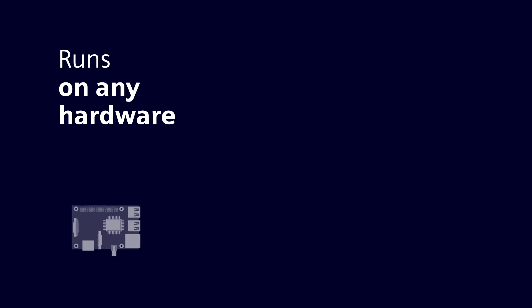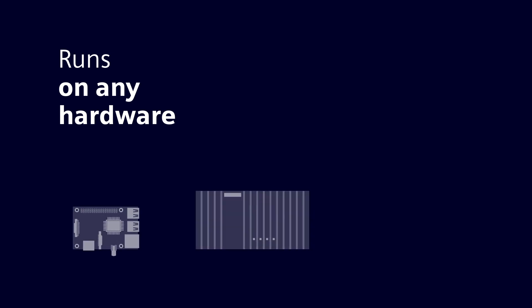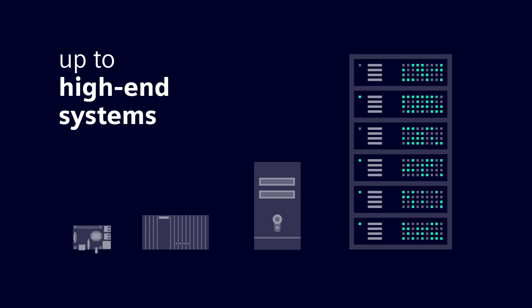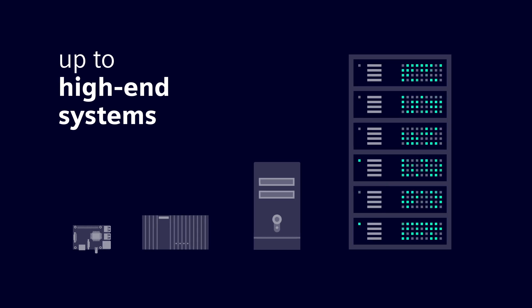The system runs on any hardware: single board computers, industrial PCs, standard computers and high-end systems.